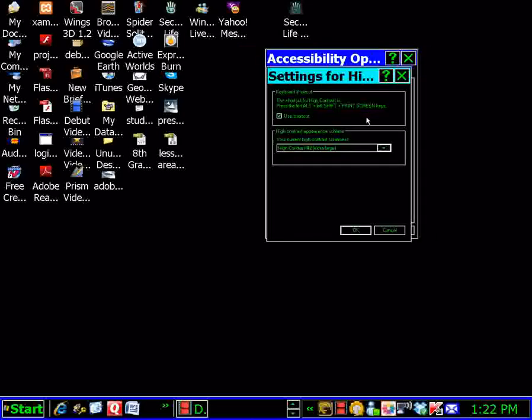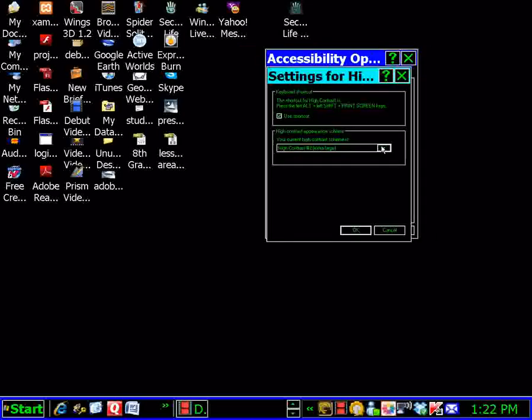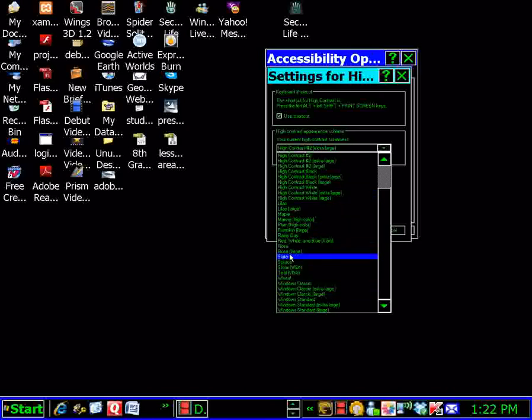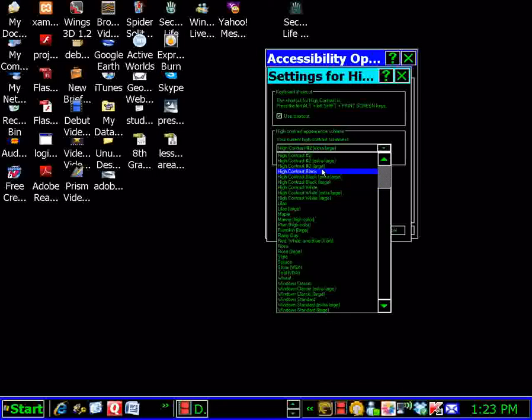There's a lot of these schemes in here to play around with to see which one you like the best. They have some of them are large, some are extra large. The ones that do not say large or extra large are just normal.